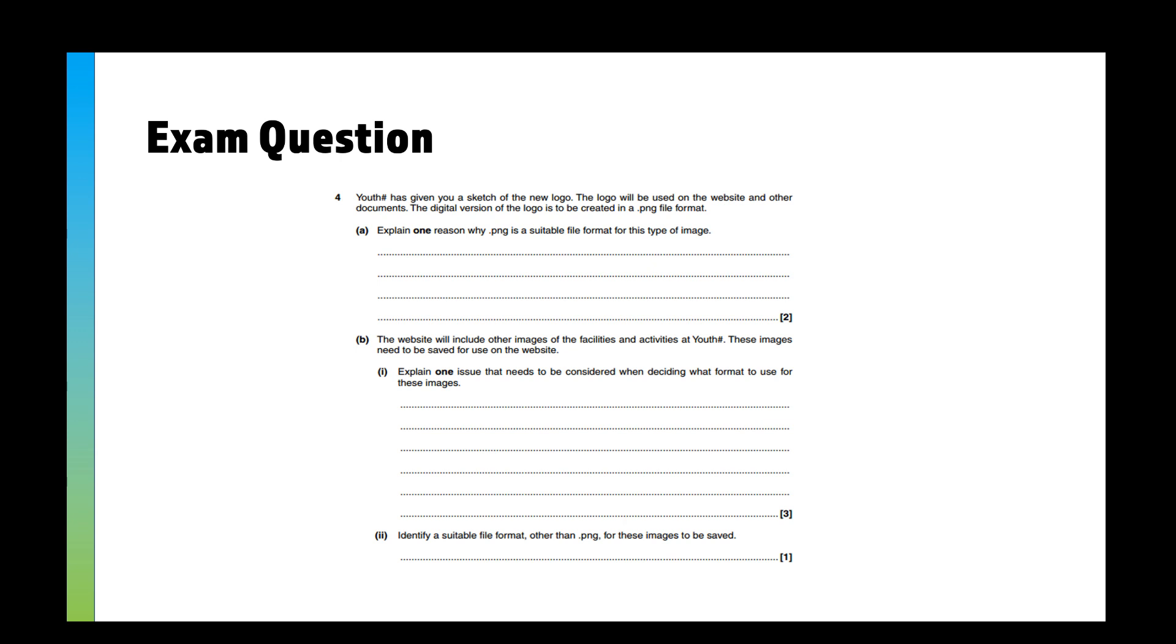Then: the website will include other images of the facilities and activities at Youth. These images need to be saved for use on the website. Explain one issue that needs to be considered when deciding what format to use for these images. And then identify a suitable format other than PNG for these images to be saved. Give the video a pause, answer the question on a bit of paper or a Word document, and I'll go through the answers in a moment.